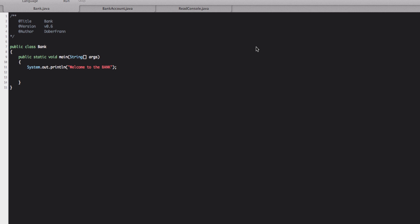So before we had our methods that were called from the program but those were fixed. What we're doing now is having a menu that we can select what of this method we want to choose.